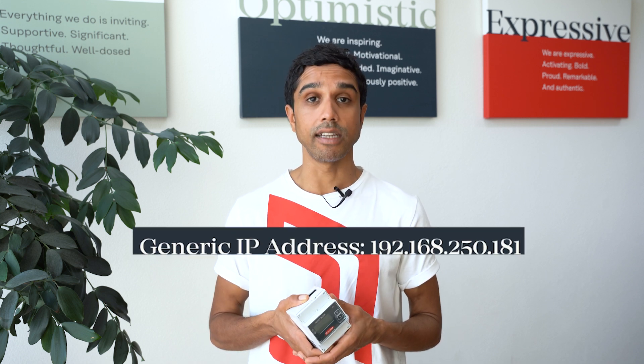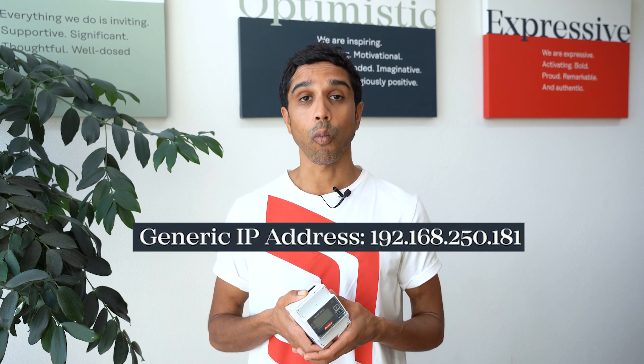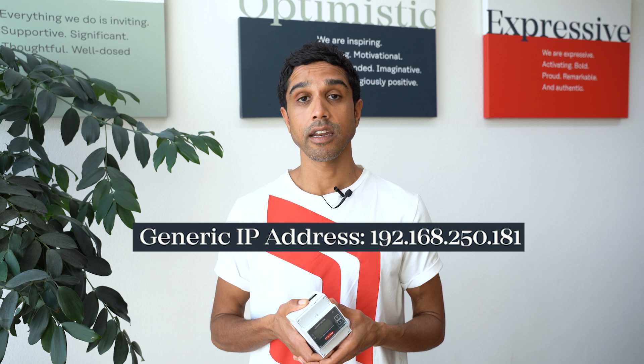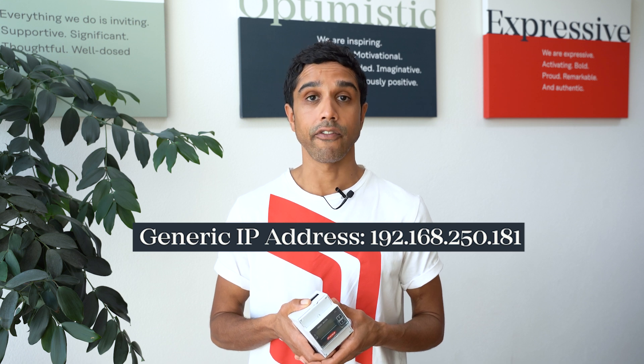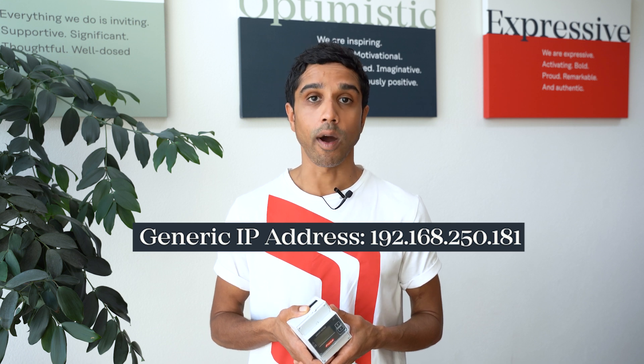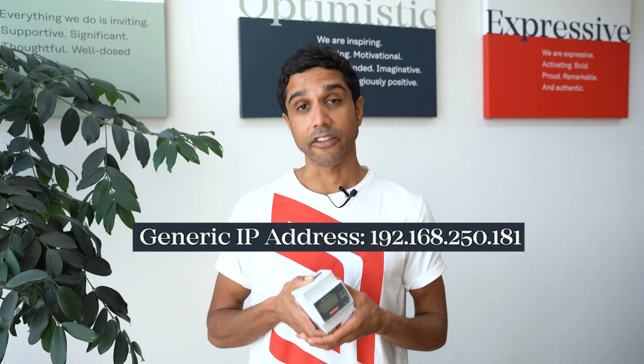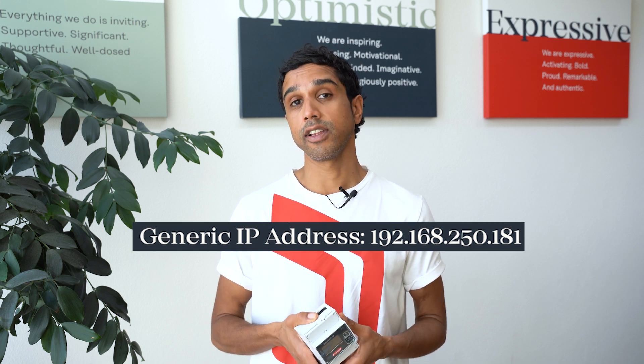Now the first step is to activate the inverter's Wi-Fi access point, connect to it with a smart device and head to the generic web address 192.168.250.181. If you don't know how to do this I'll put a link in the description below.